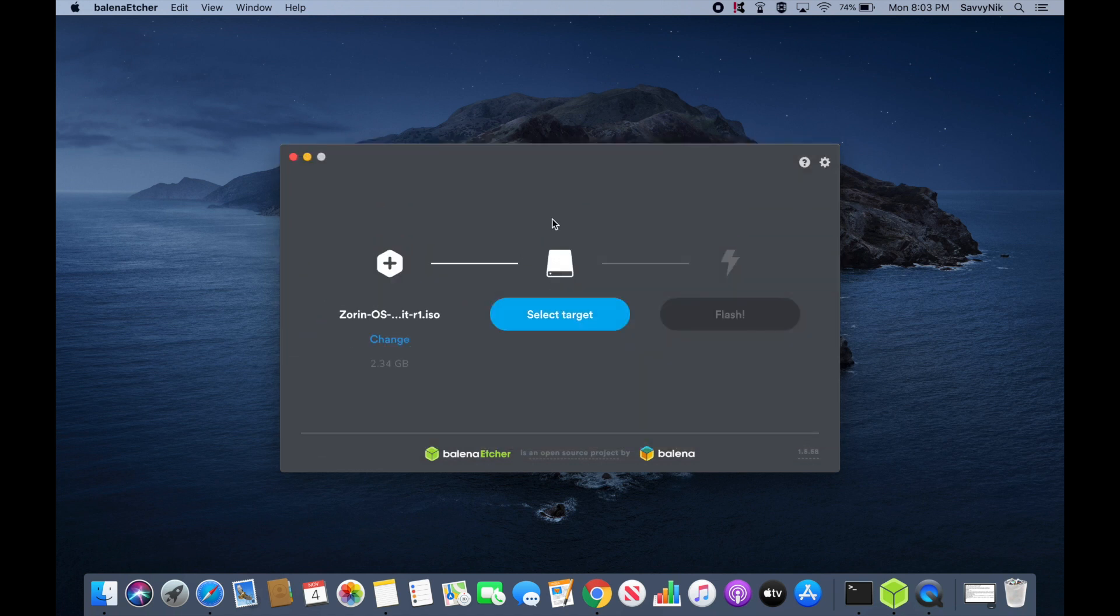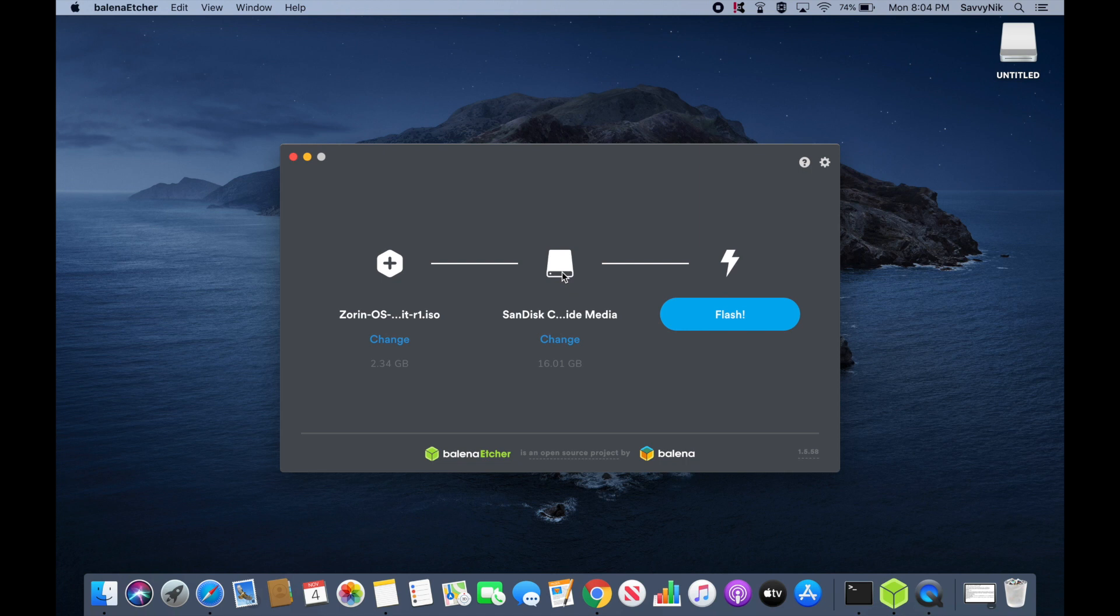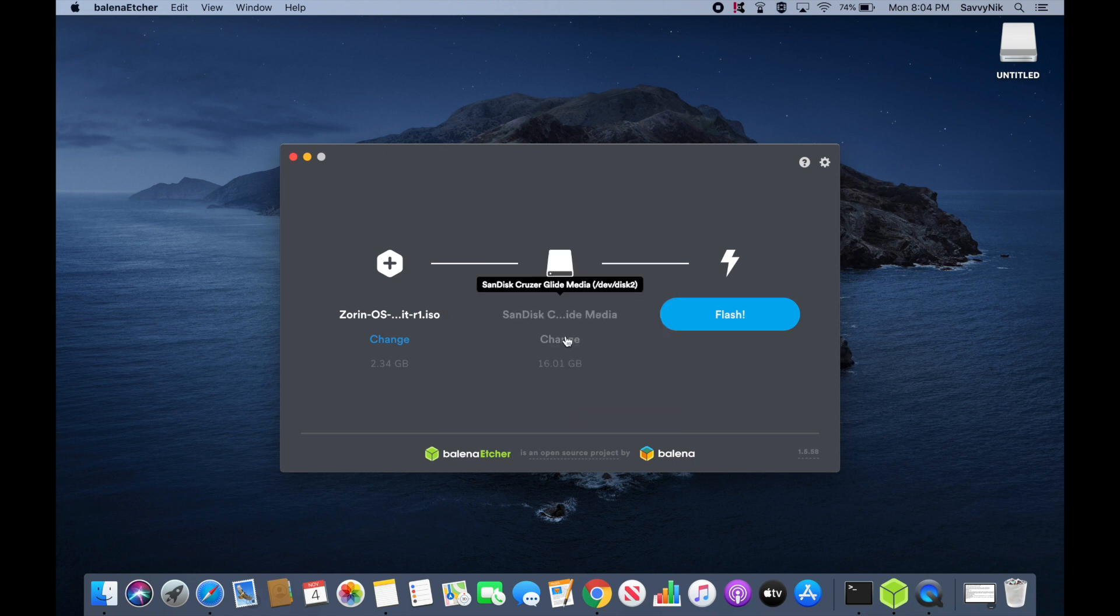And then next we'll put in our disk or USB that we want to flash to. Make sure that this USB, CD, or DVD has nothing on it currently because you will be erasing all of its contents and flashing the Zorin image onto it for the installer. You can also hit the change button to select between multiple different medias that you want to flash. So select the proper one and then once you have it selected you can hit continue.